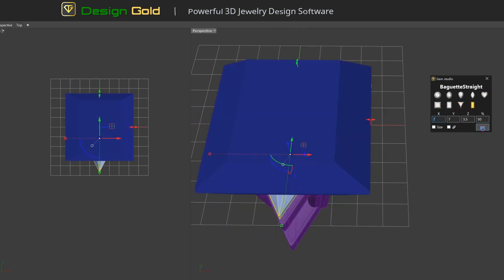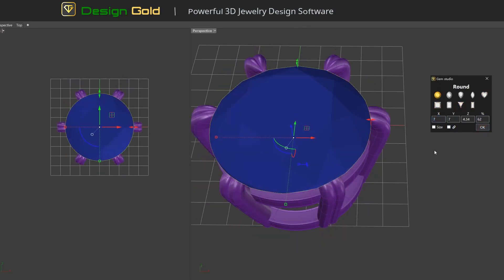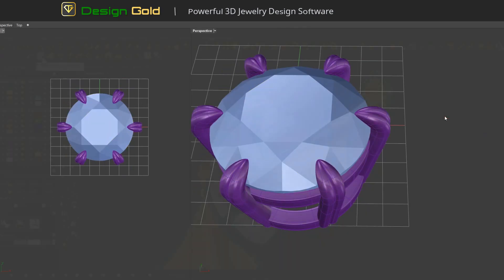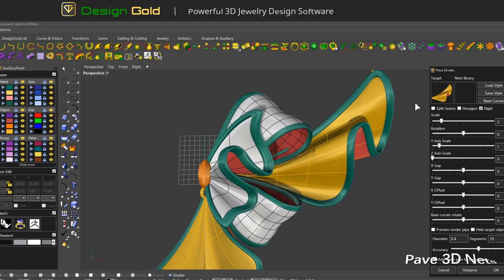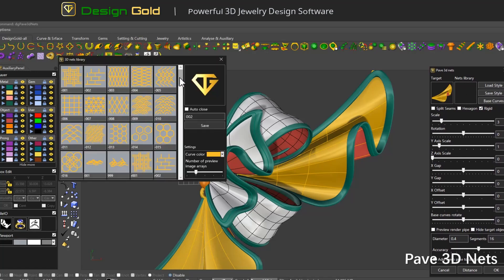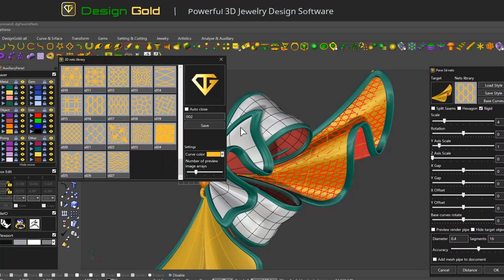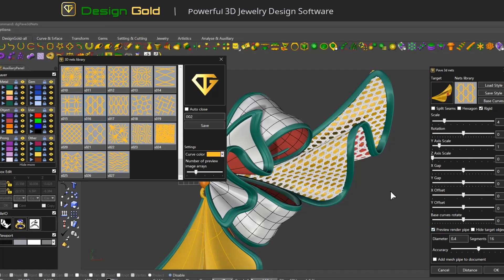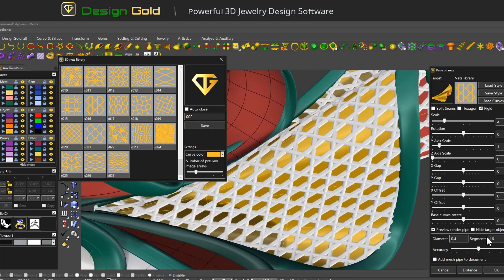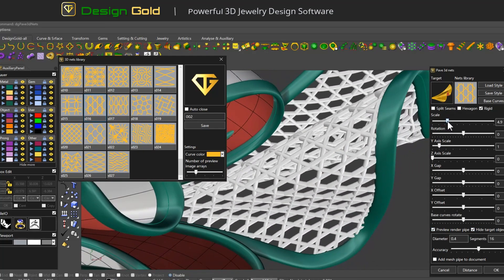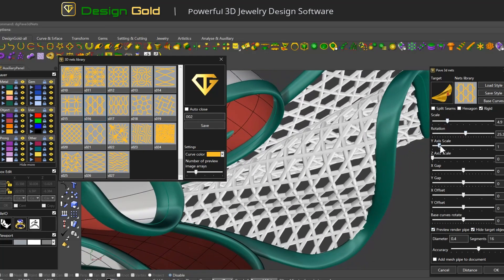The development team has been using Rhino jewelry modeling for more than 15 years, gaining a better understanding of your needs. Changes to traditional modeling methods bring more flexible, more powerful features at high cost performance.